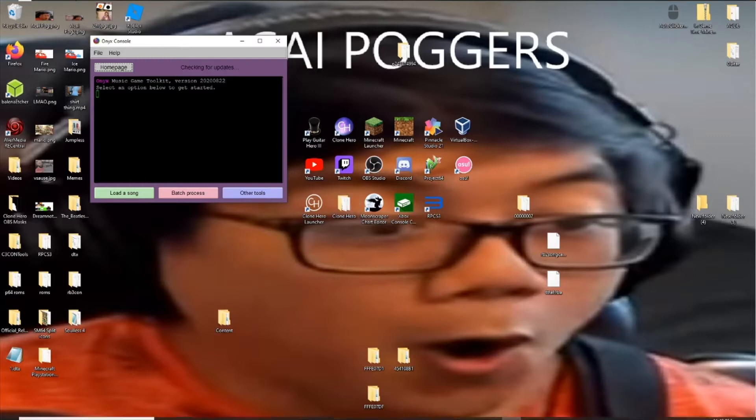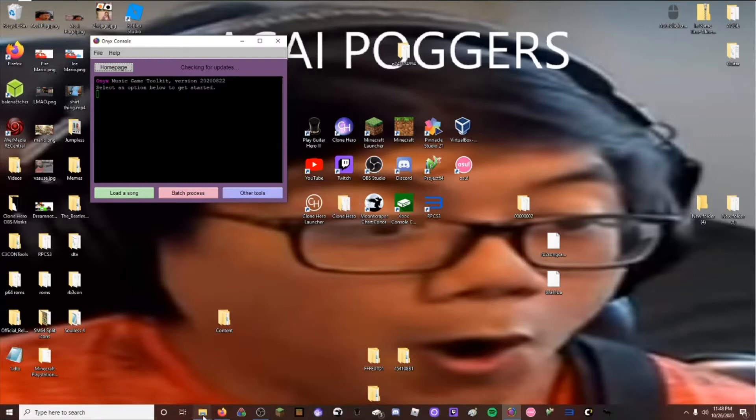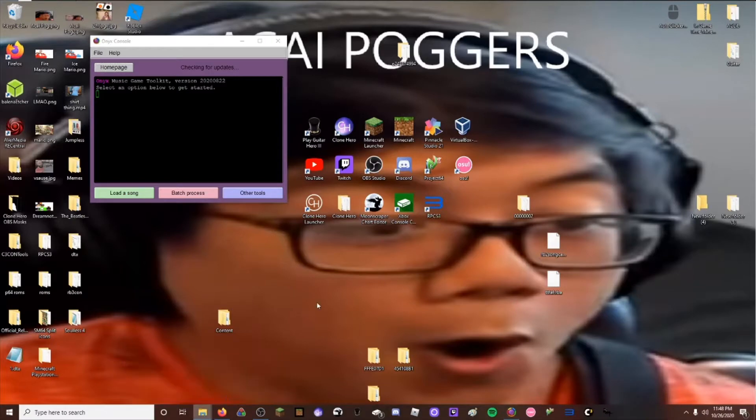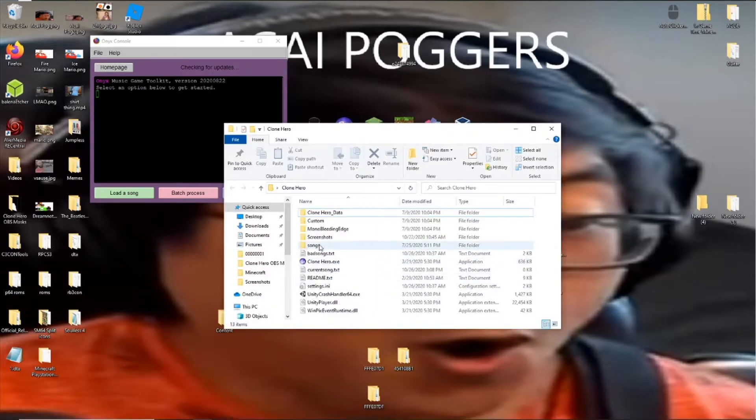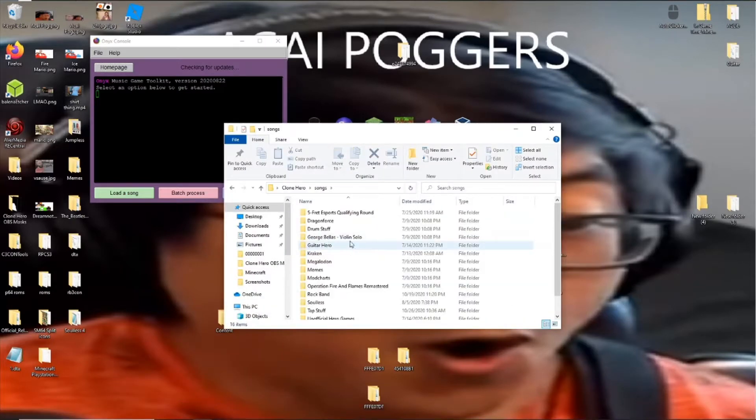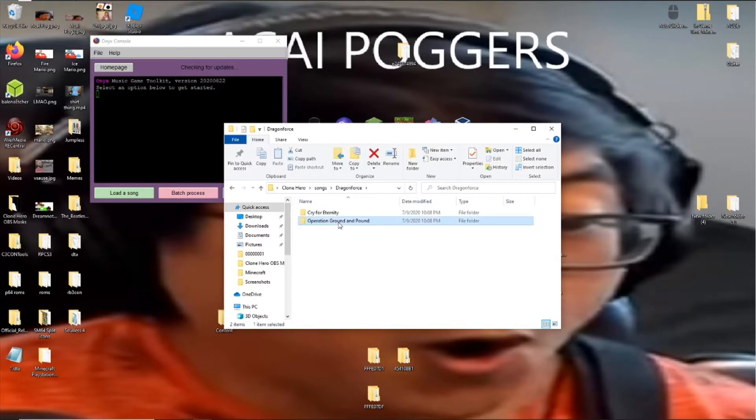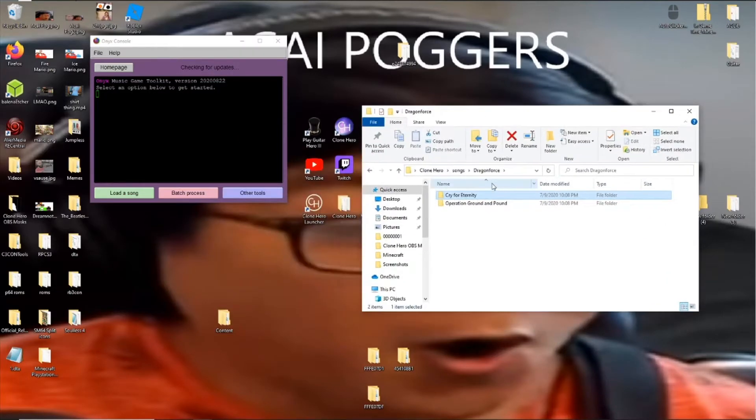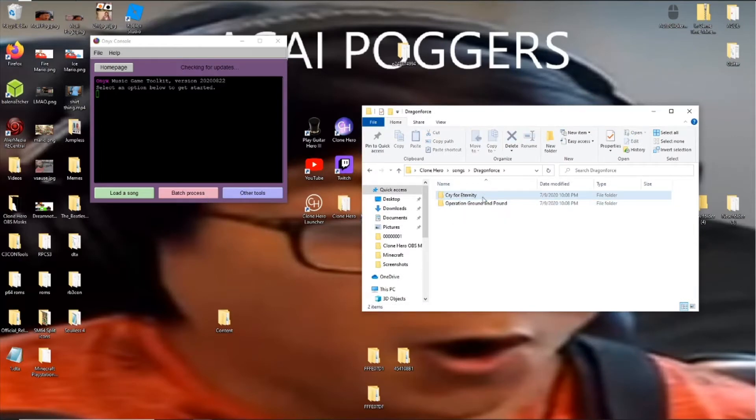What you want to do is choose your Clone Hero song of choice so you can just look through my songs folder and Cry for Eternity. That's looking pretty good. When you picked out the song that you want,